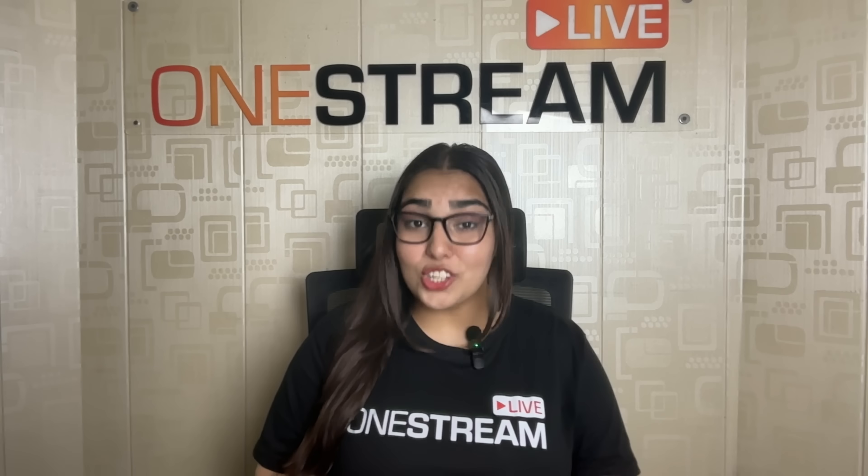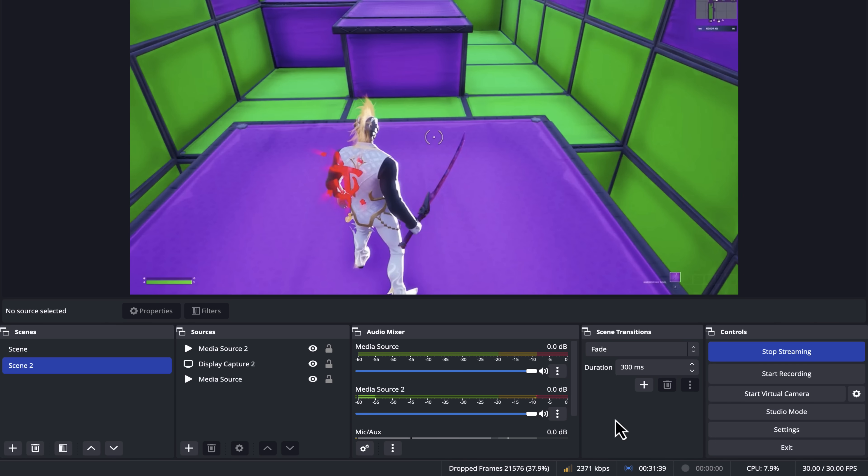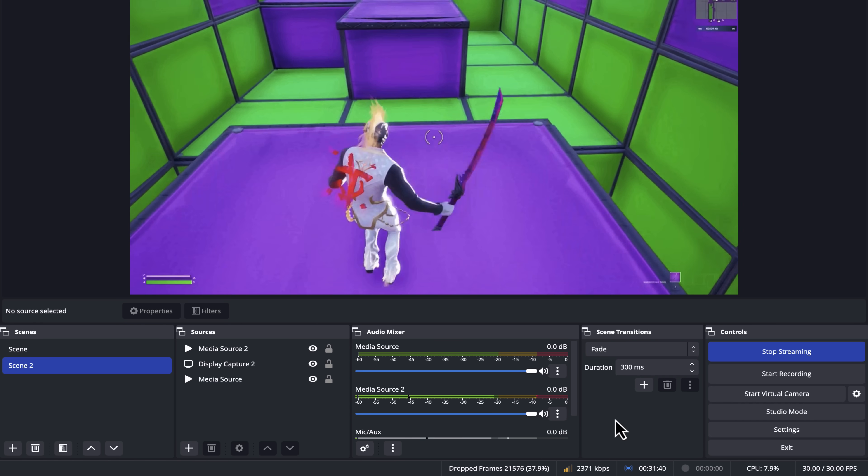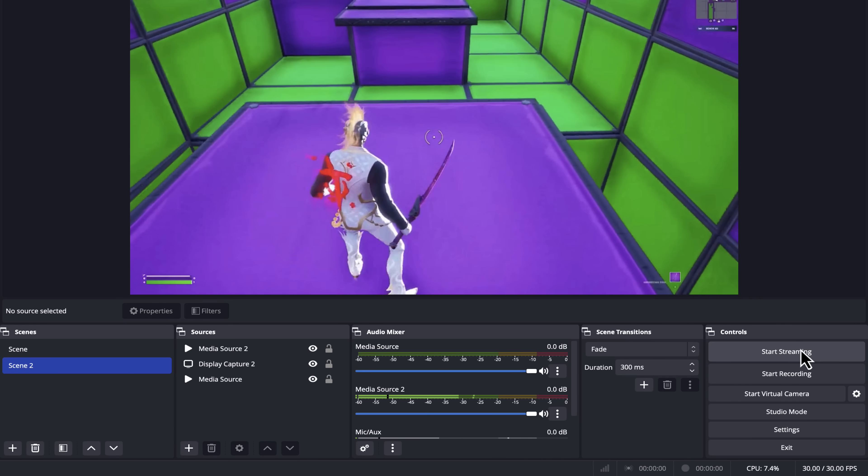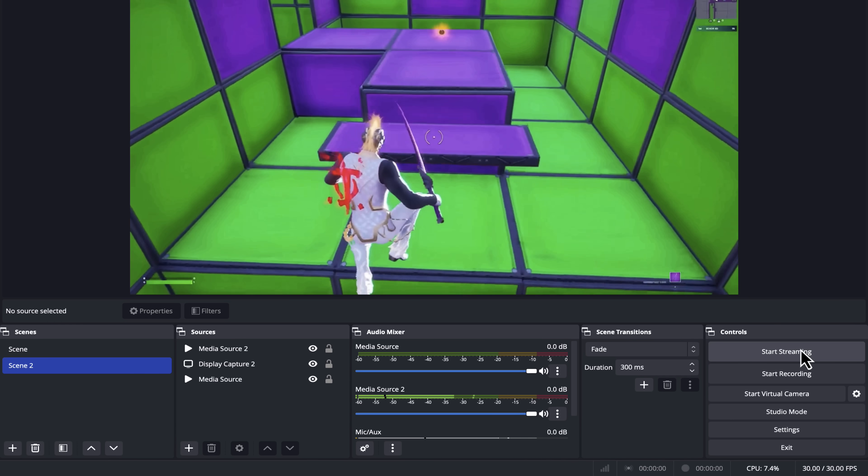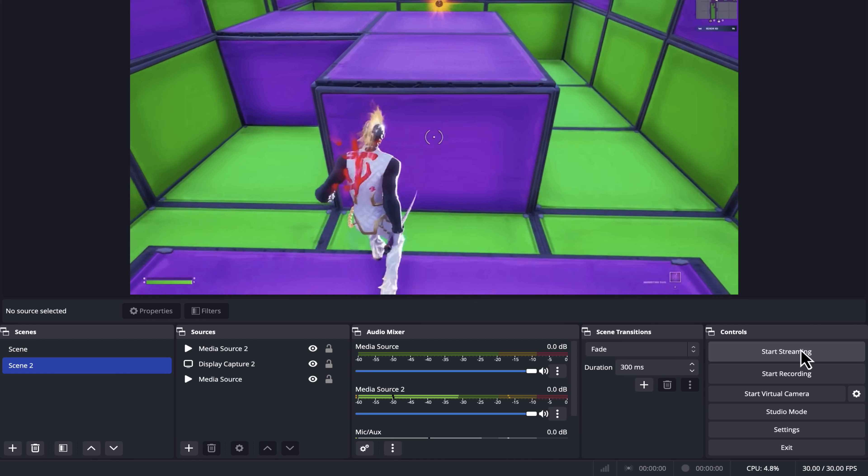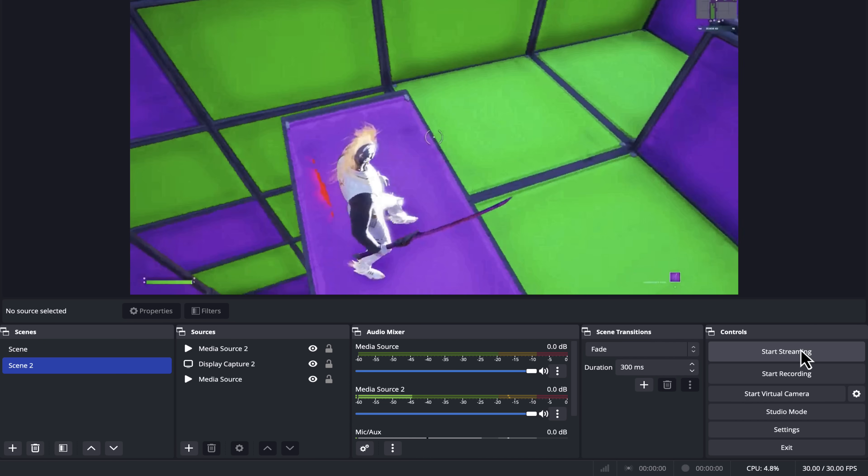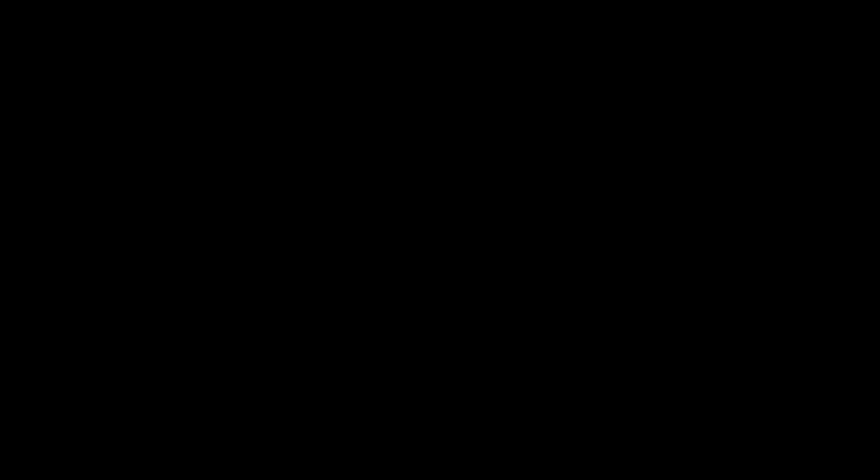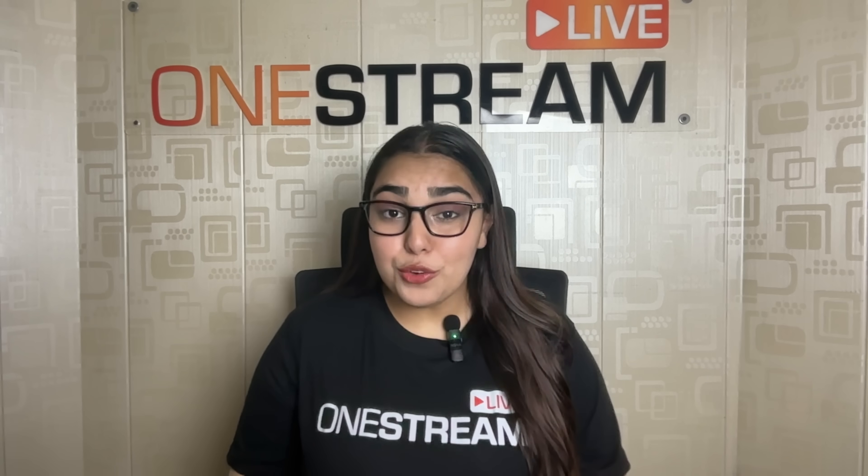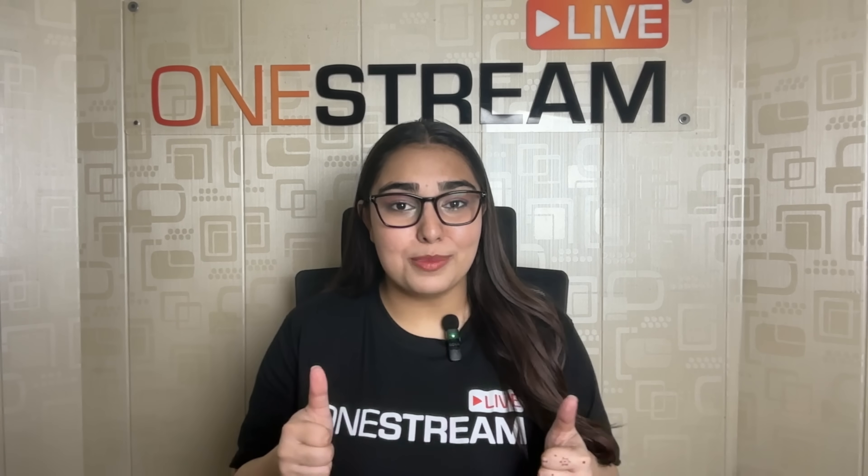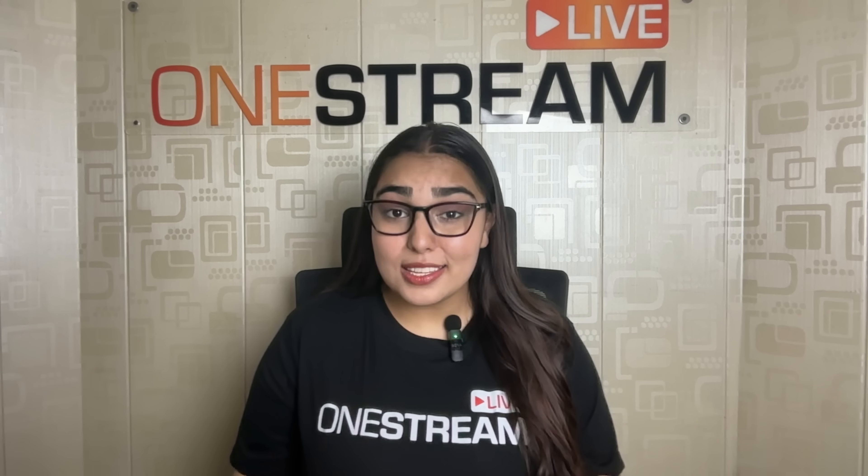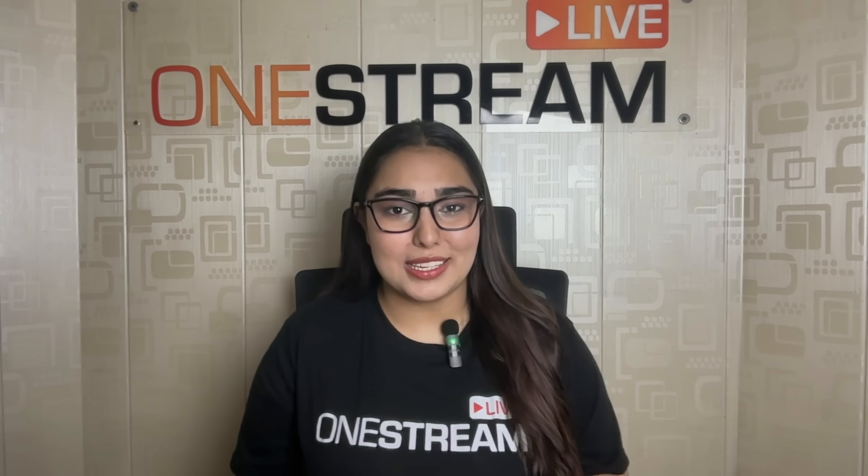And just like that, you're live. Don't forget to hit the Stop Streaming button when you're done. And if you want, you can record your streams or use OneStream Live to stream pre-recorded videos. Easy, right? Now get out there and show the world what you've got. If you found this video helpful, give it a thumbs up and hit the subscribe button for more streaming tips. See you in the next one.